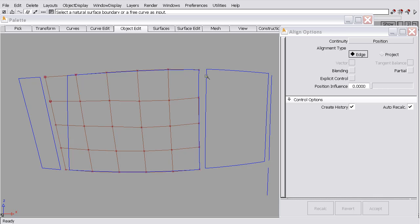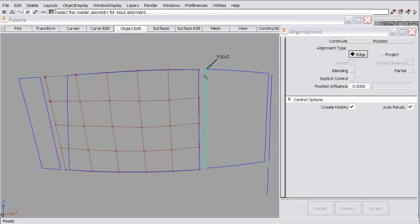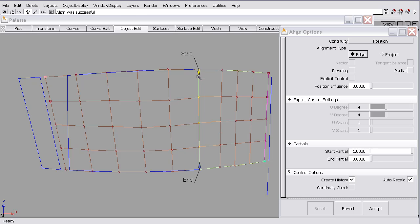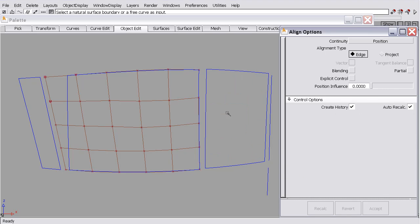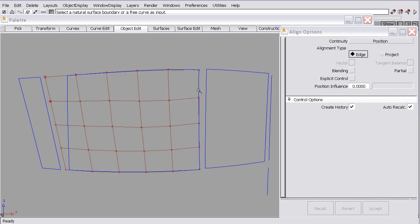This is an untrimmed surface boundary, so the system will allow me to align this surface to this surface. This is also a natural surface boundary. It is not a trimmed boundary. But when I try to select that boundary, the software will not allow me to select it, because this surface is trimmed on this edge. So the system considers this a trimmed surface, and I would need to untrim it to align it.